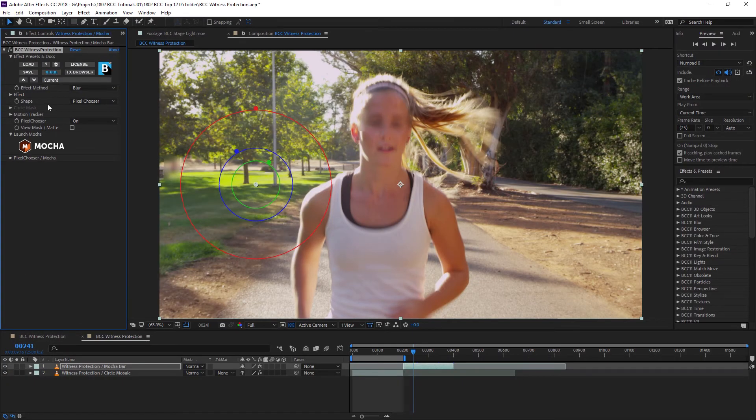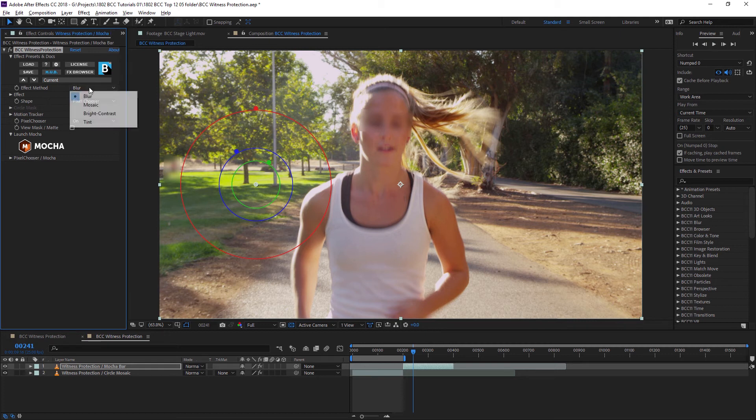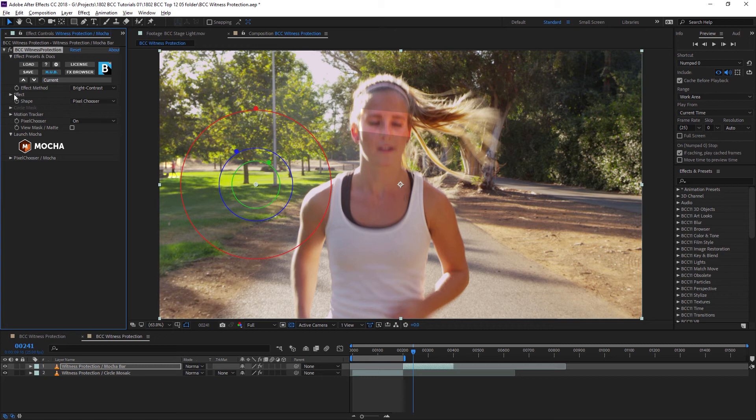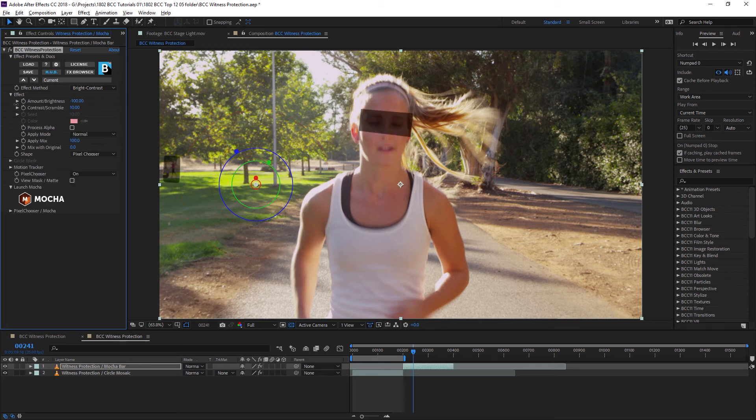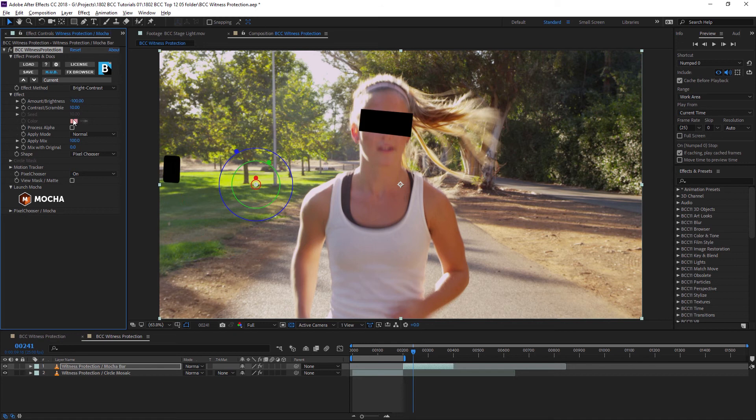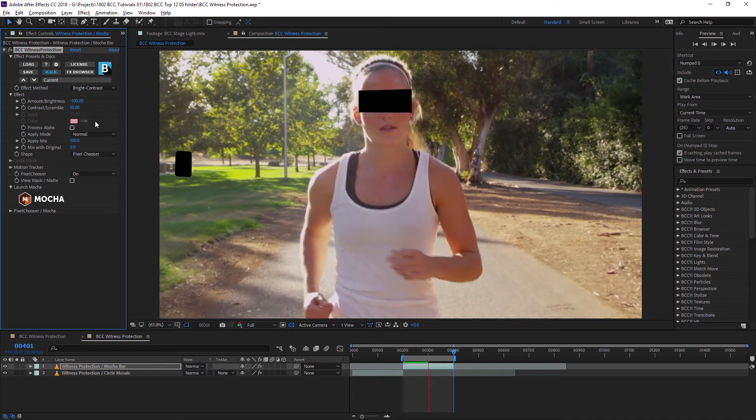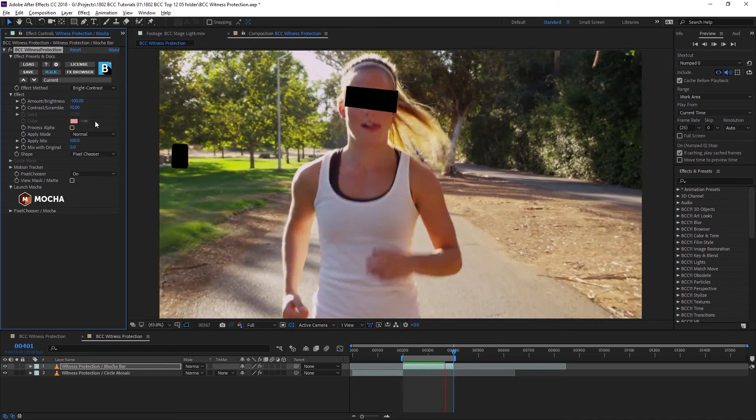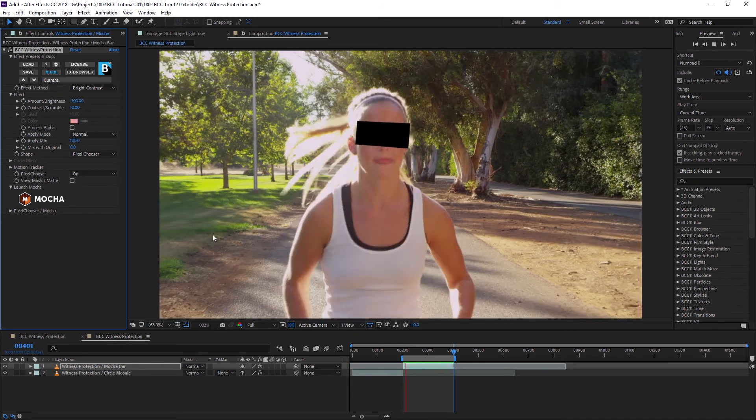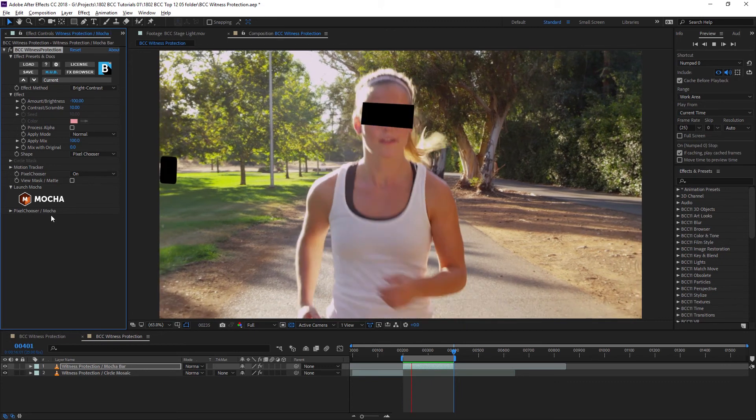And you can see again, immediately the shape has changed to pixel chooser. In this case, I'm going to choose brightness contrast, come onto my effect, take the brightness down to minus 100. And we've now blanked out that data very quickly and effectively.